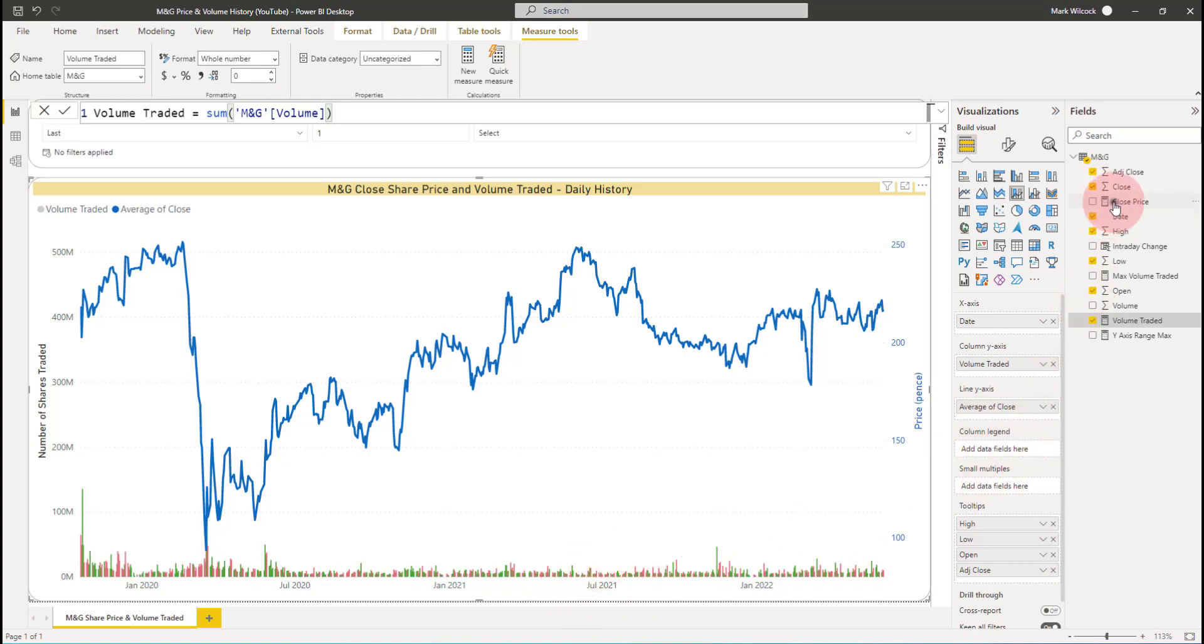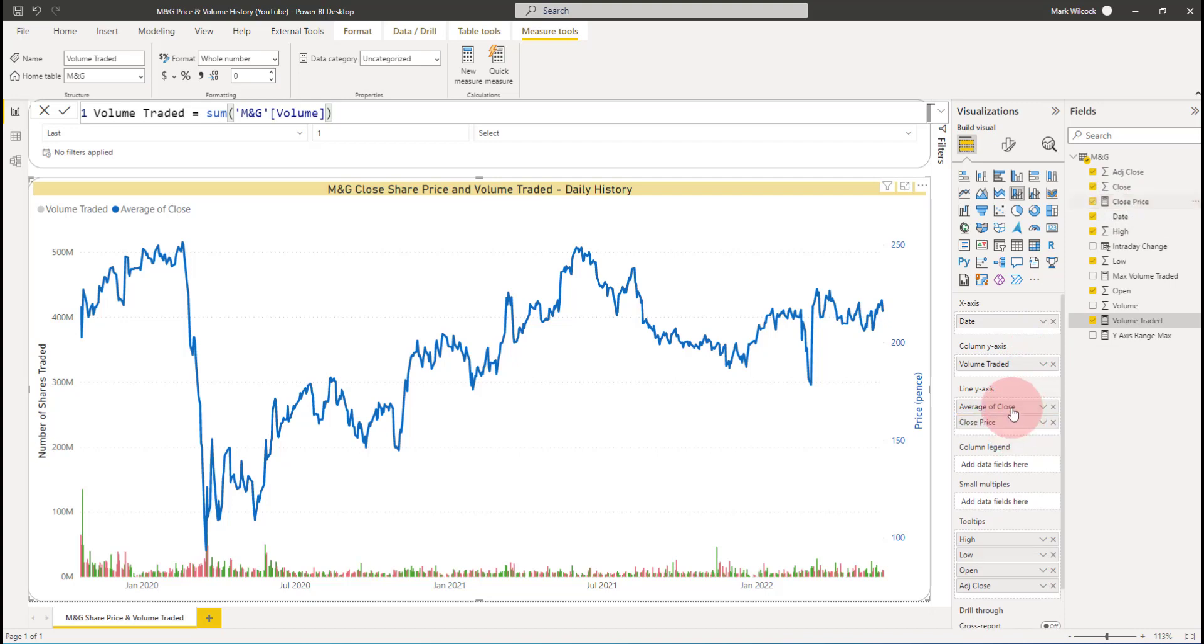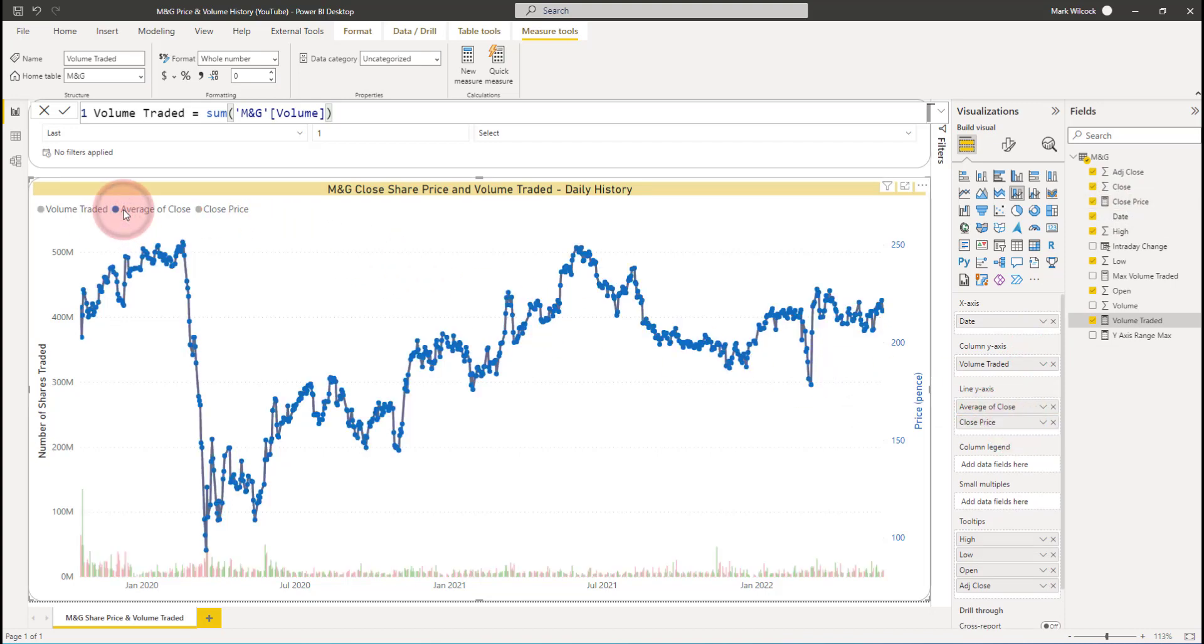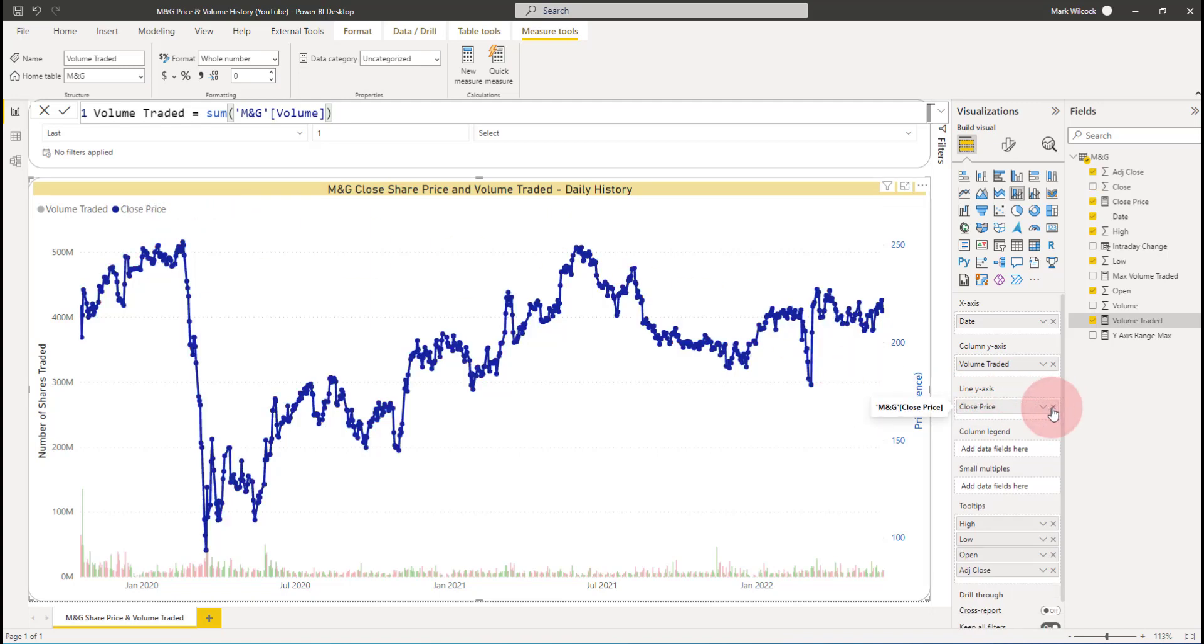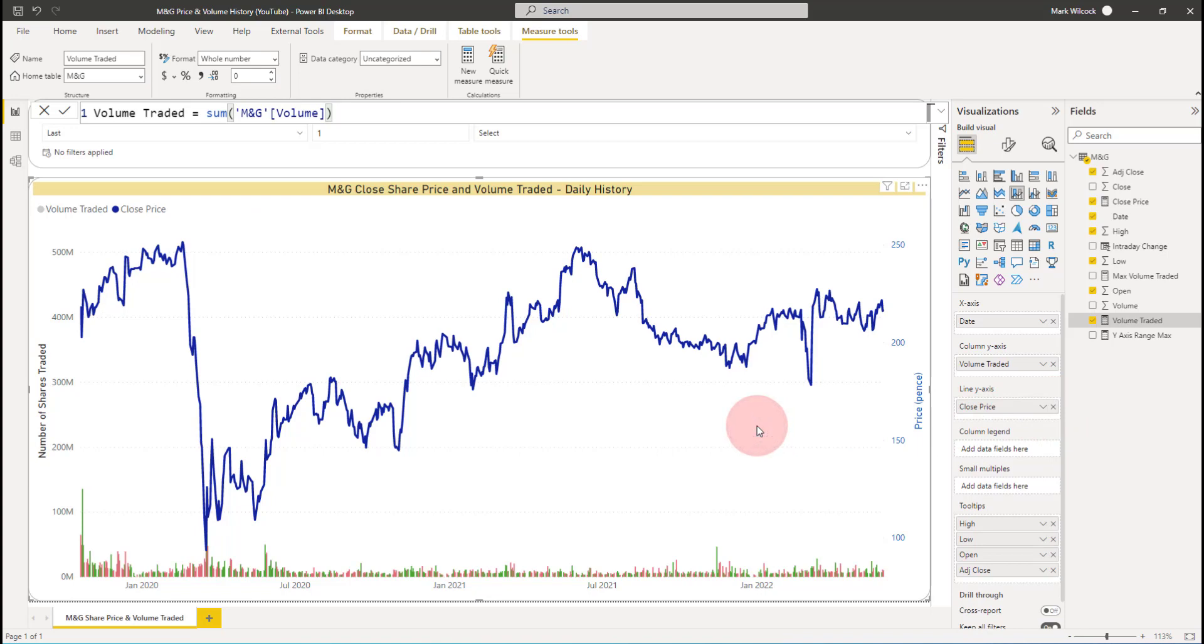And we've got that volume traded there. Likewise, I'm going to take close price, I'll put it on the line axis. We can see that it's exactly the same as the implicit measure, the average of the close, and I'll take off the implicit measure. So now our chart uses both explicit measures.